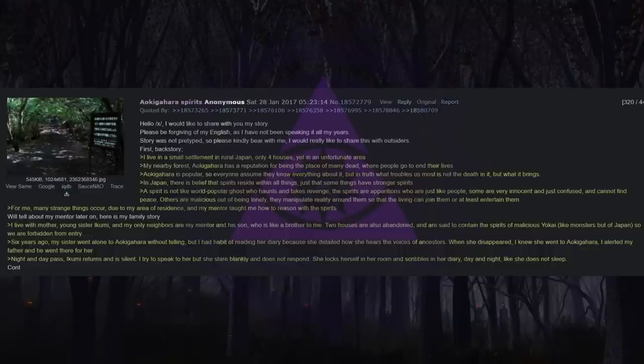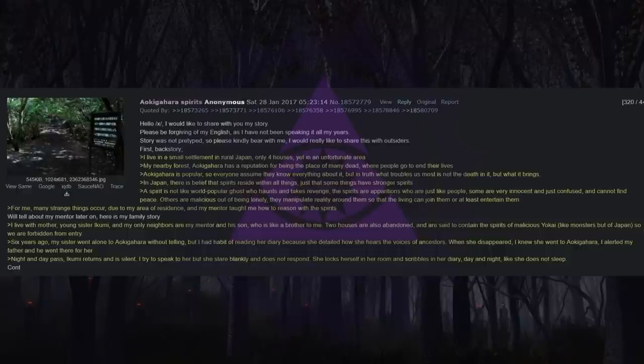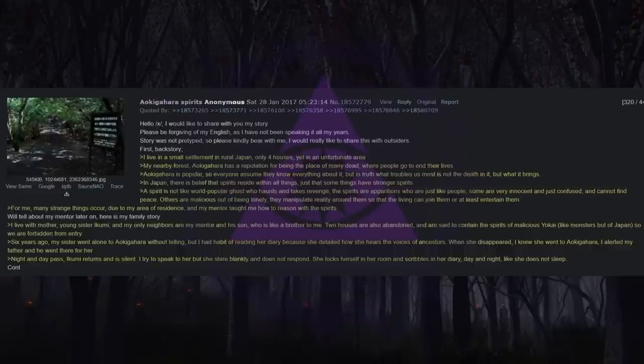We'll tell about my mentor later on. Here is my family's story. I live with my mother, young sister Ikumi, and my only neighbors are my mentor and his son who is like a brother to me. Two houses are also abandoned and are said to contain the spirits of malicious yokai, like monsters but of Japan, so we are forbidden from entry.